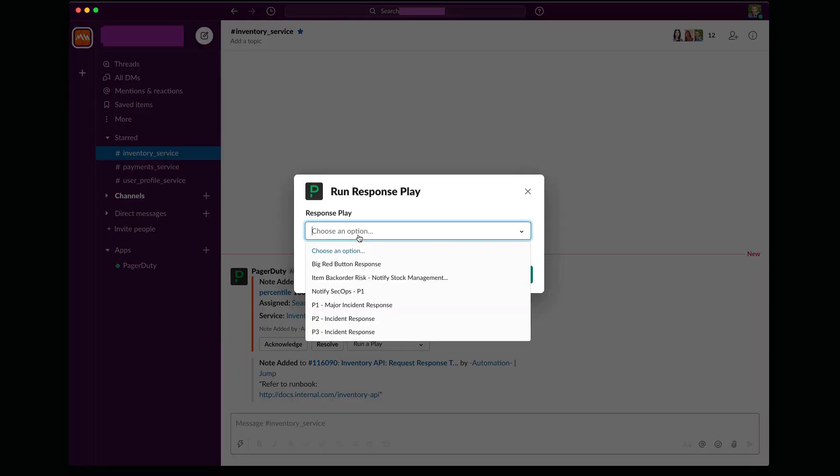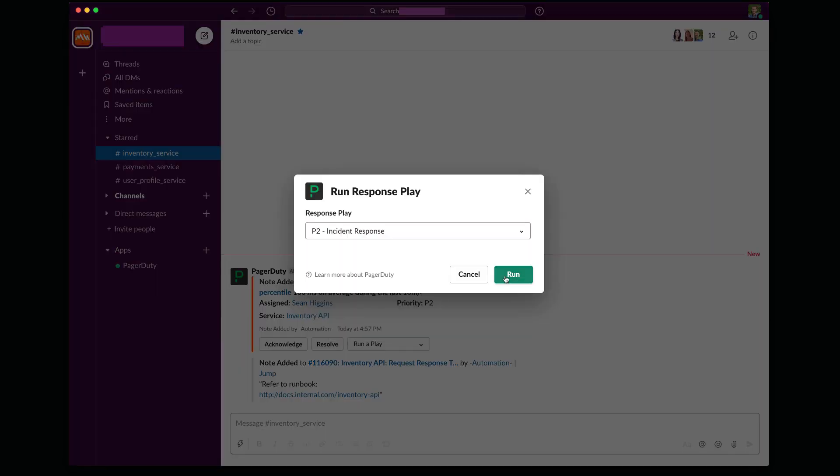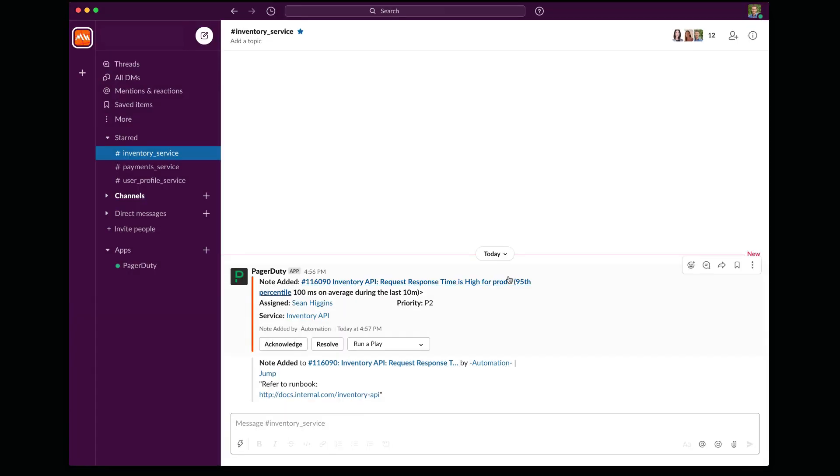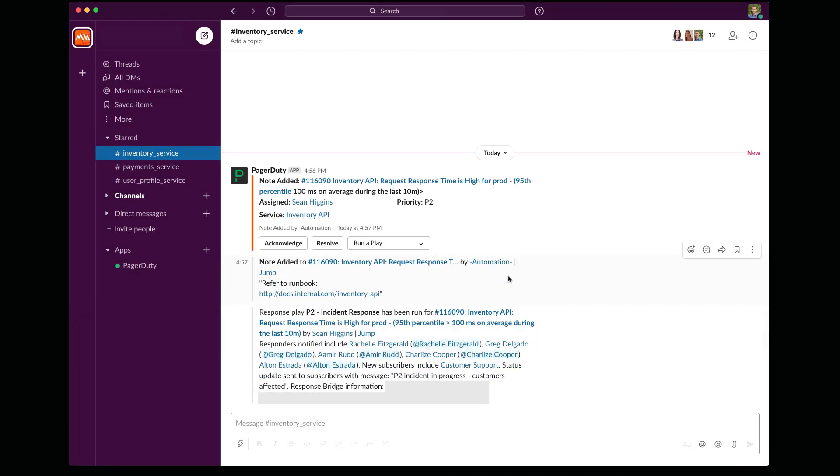I'm going to go ahead and I'm going to run that P2 response play. PagerDuty is now taking care of engaging the right teams and finding the individuals that are on call. And of course, creating that Zoom meeting for me.